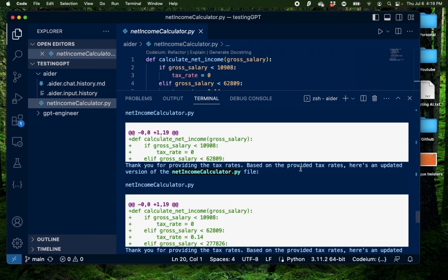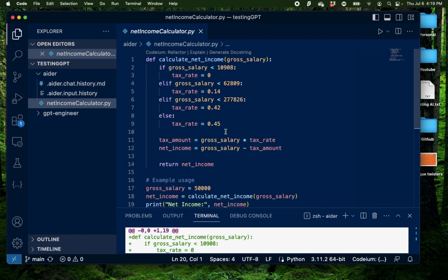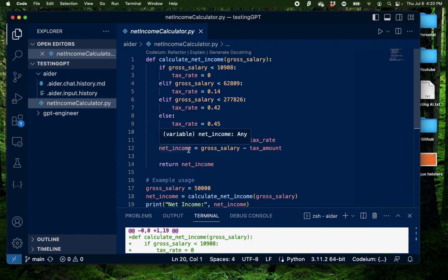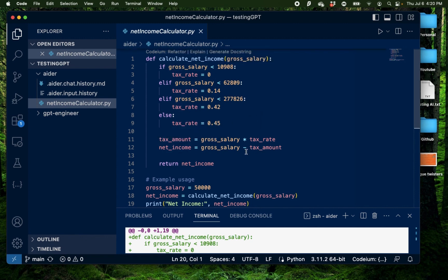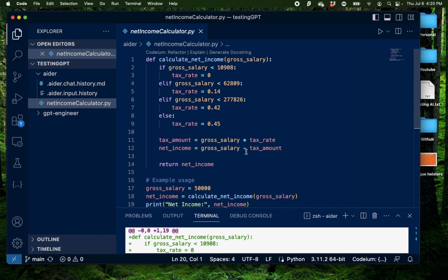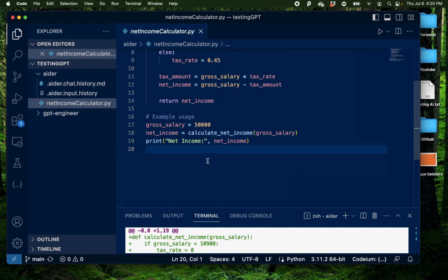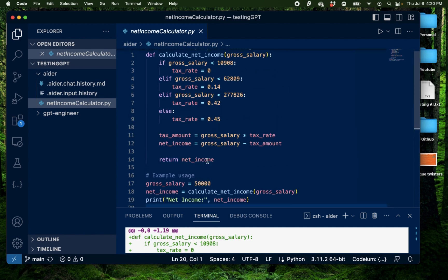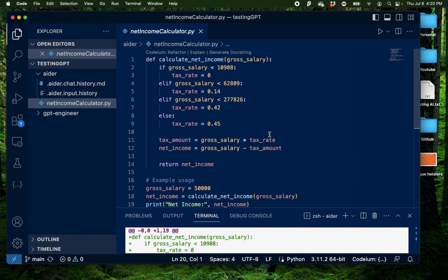Based on the provided tax rates, here's an updated version of net income calculator. It created this Python code that takes all the things that I mentioned and the tax rates from 2023 and created the Python code out of it instantly. And this is really cool. I think even though this sounds and looks simple because if you have been playing around with other AI tools, this looks pretty simplistic. But think of it for a second.